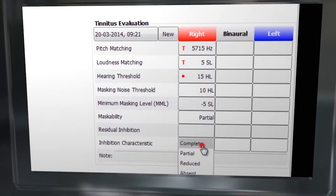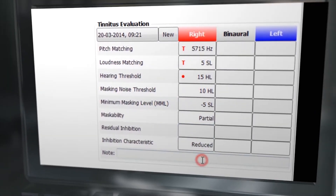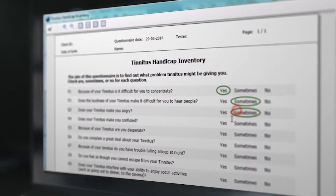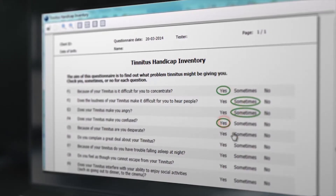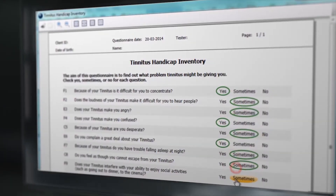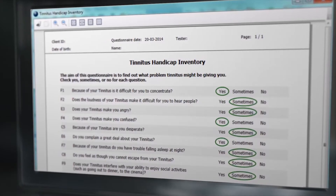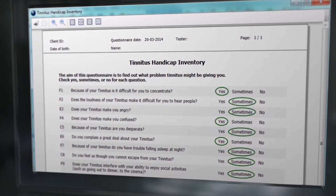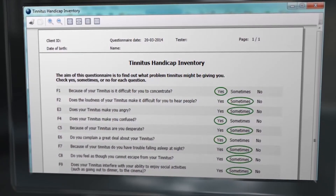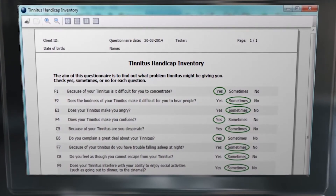Scientifically reviewed tinnitus questionnaires are also included, such as the THI, Tinnitus Handicap Inventory, and the TFI, Tinnitus Functional Index. These can easily be completed by your patient via a touch screen in your booth or via a mouse click.